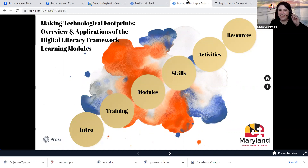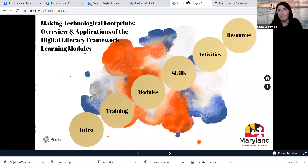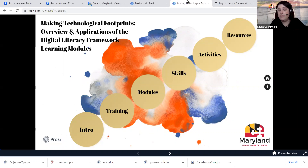Thanks so much, Betsy. Good to see everyone — happy Valentine's Day and happy birthday to Frederick Douglass. As Betsy mentioned, I am here to speak about the freshly released digital literacy framework learning modules, the companion courses to Maryland Department of Labor's digital literacy framework for adult learners. I plan to present on various aspects of the learning modules' inclusion into our lesson and program planning, starting with some research-based study information about the merits of online training, a sampling of the videos within the modules, and some concrete applications.